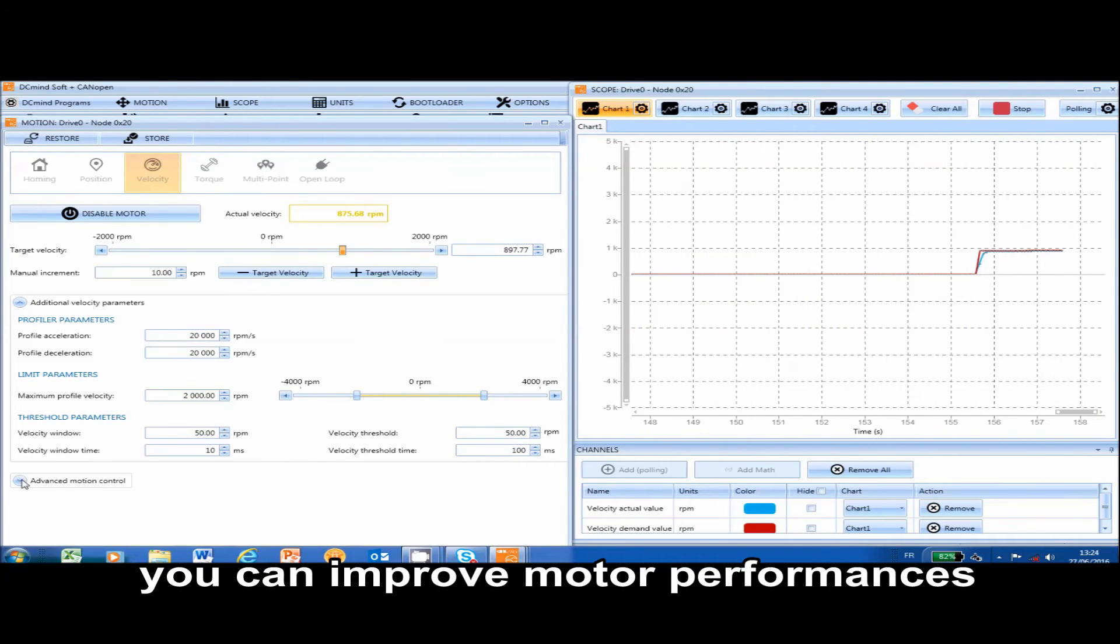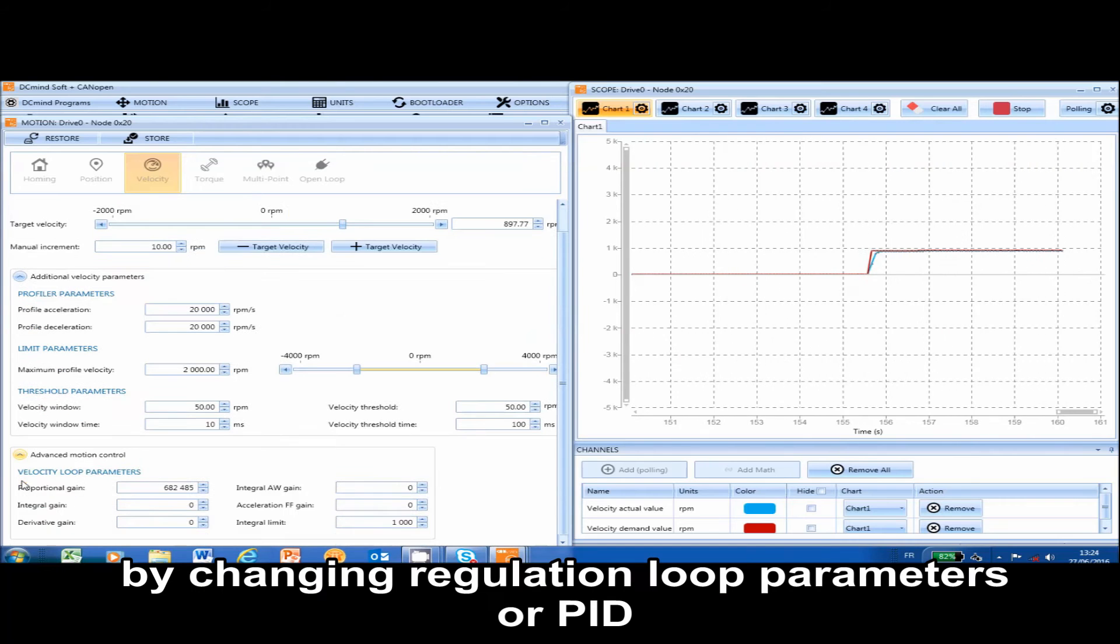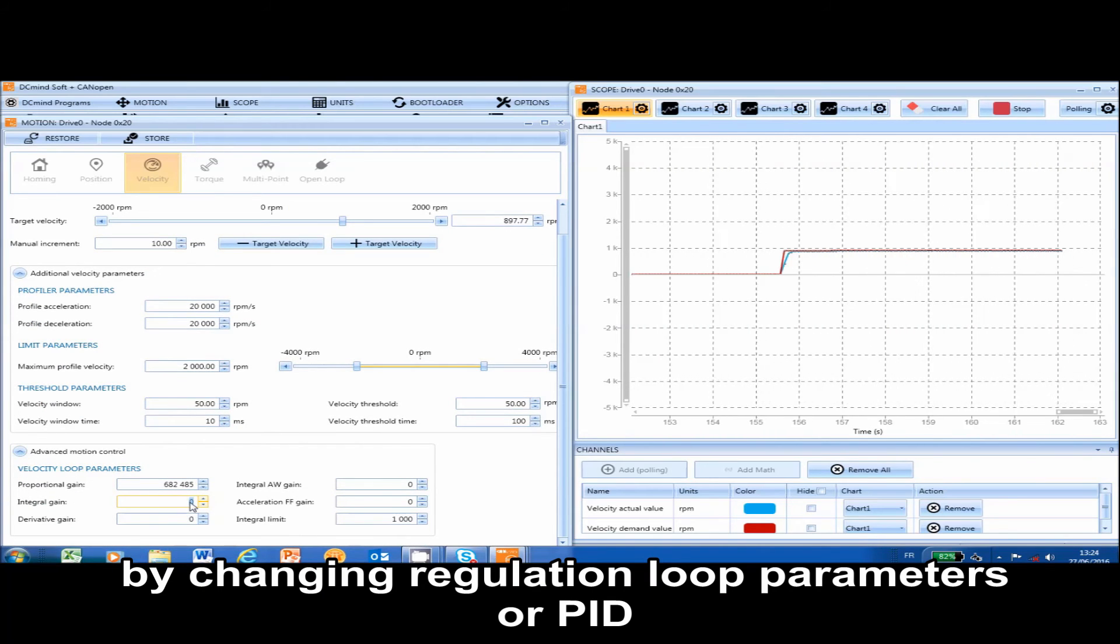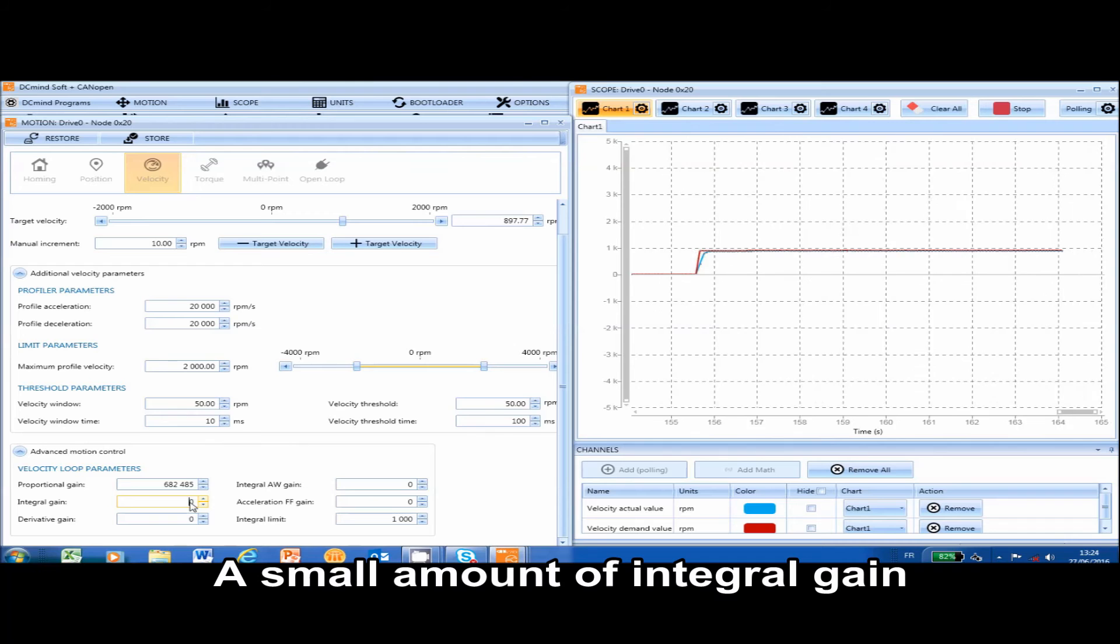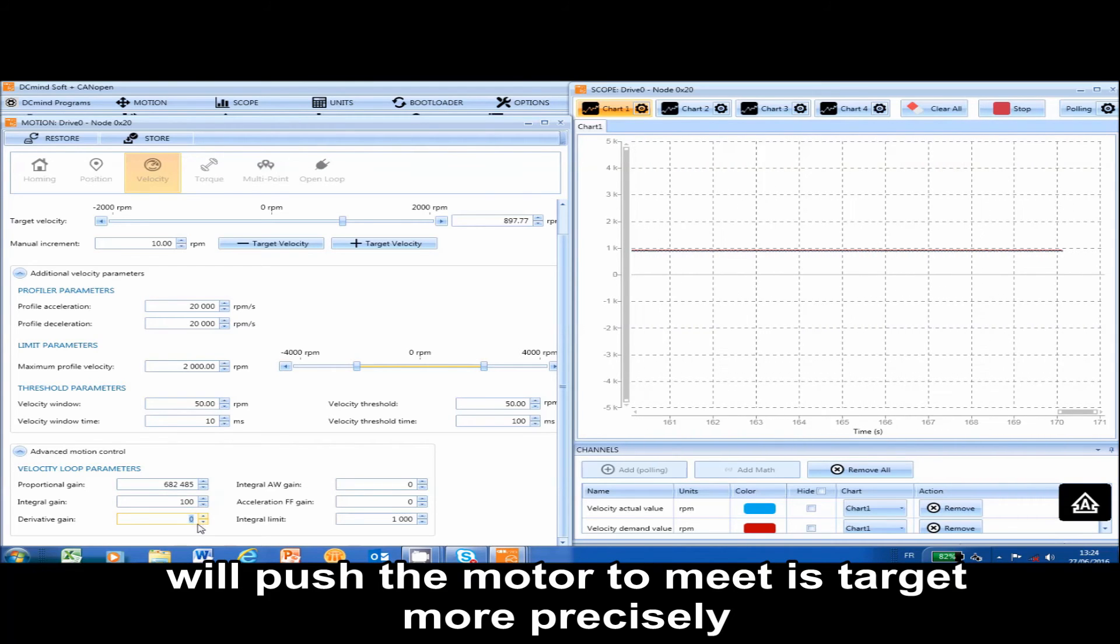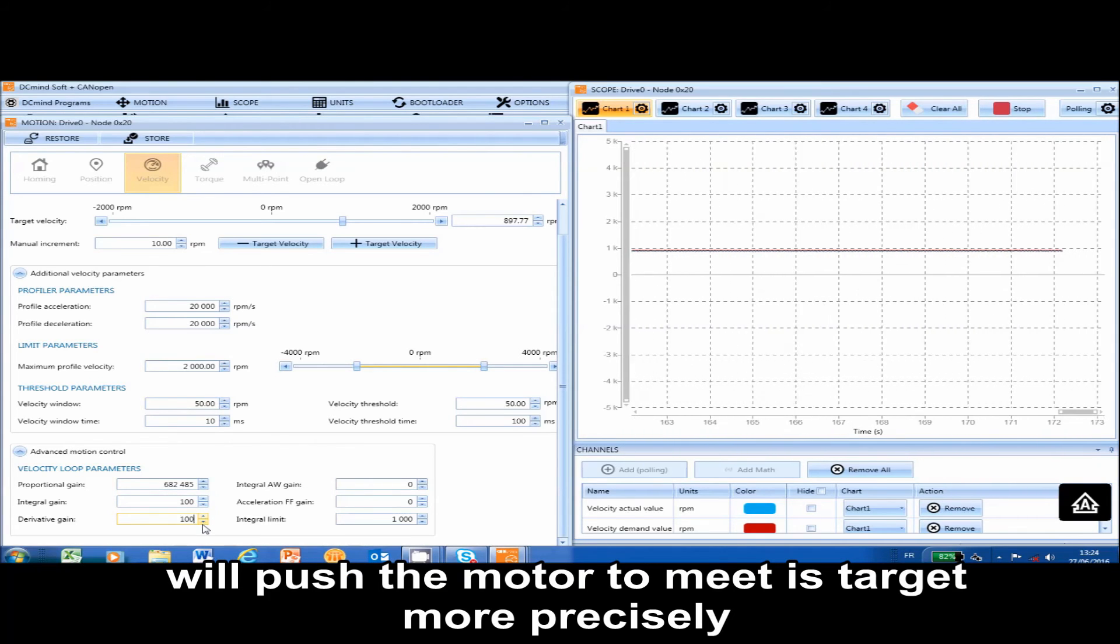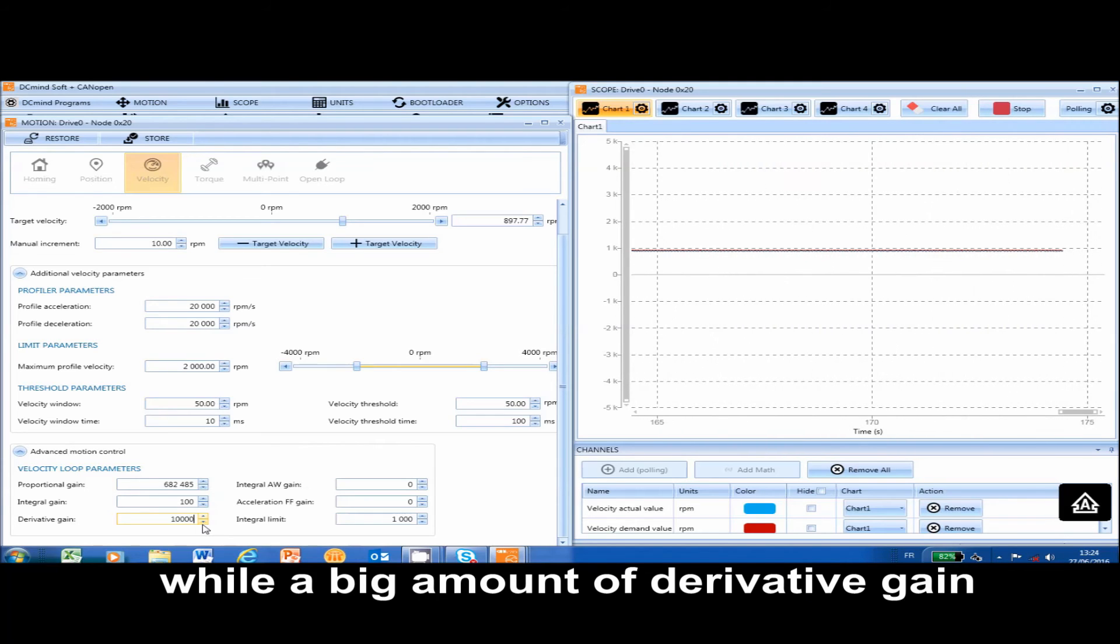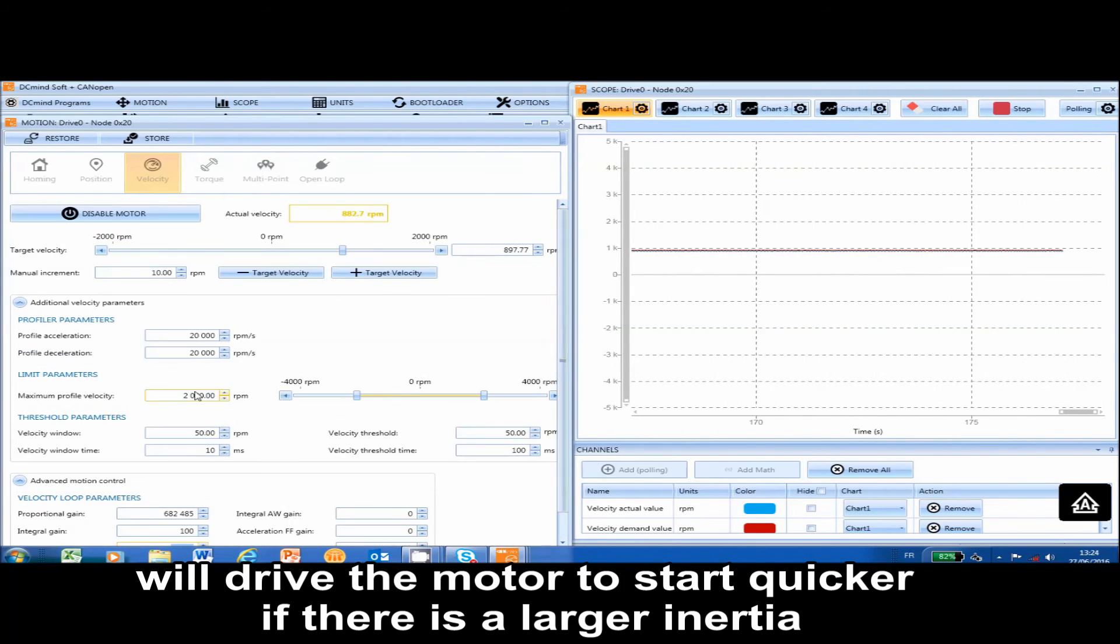You can improve motor performance by changing regulation loop parameters, or PID. A small amount of integral gain will push the motor to meet its target more precisely, while a big amount of derivative gain will drive the motor to start quicker if there is a larger inertia.